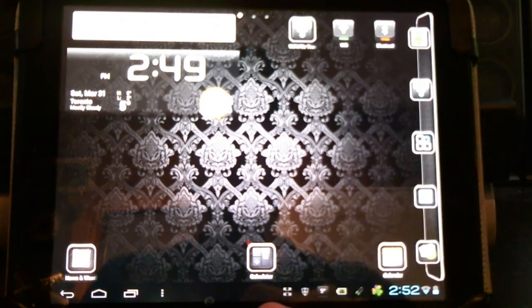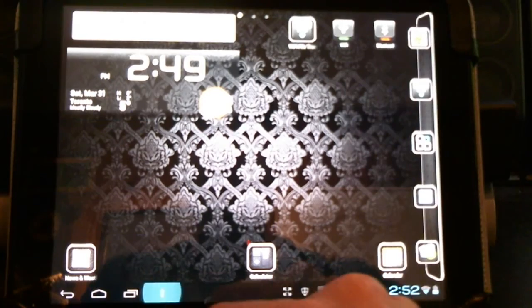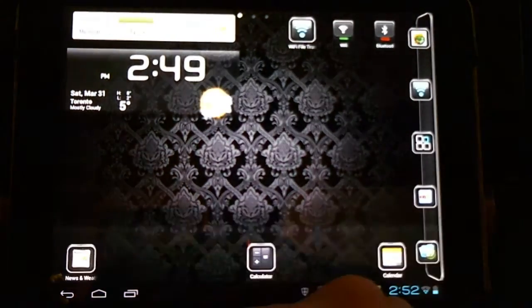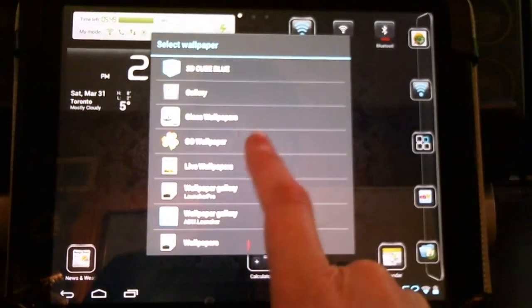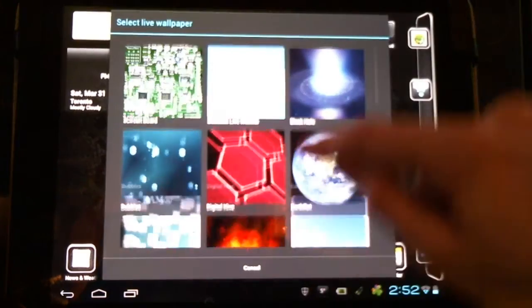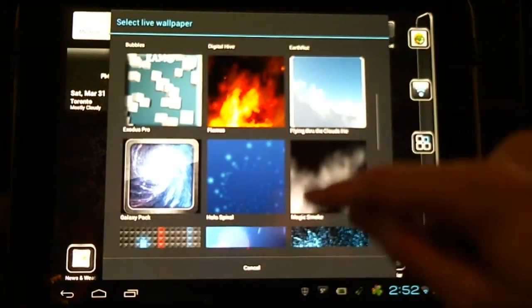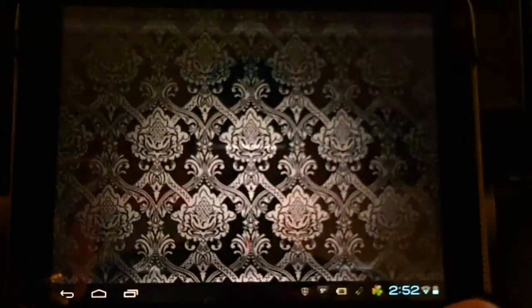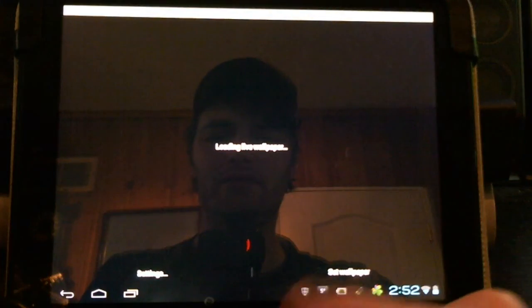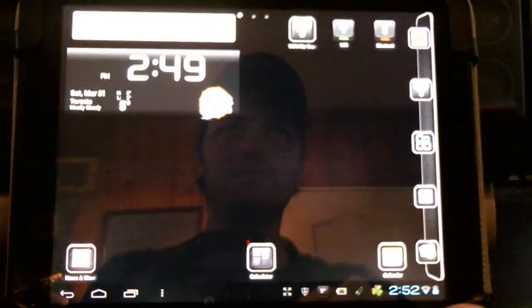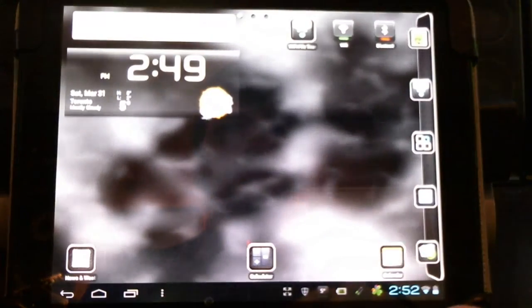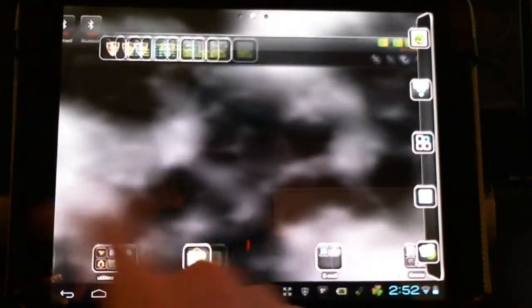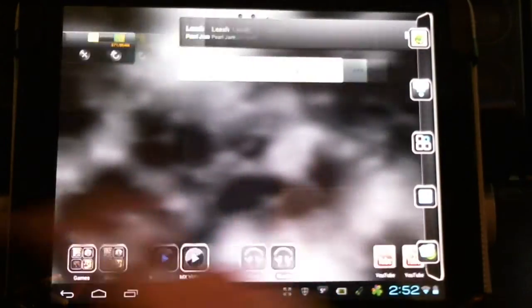And we can mix and match. Now that I have this theme, I can go back to my wallpapers, choose another Live Wallpaper to customize it further. Try a little Magic Smoke. Looks pretty nice.